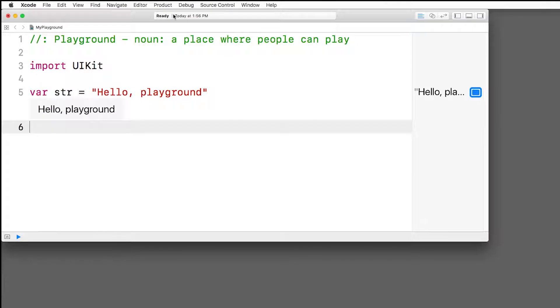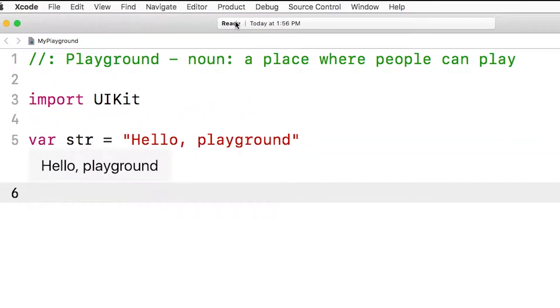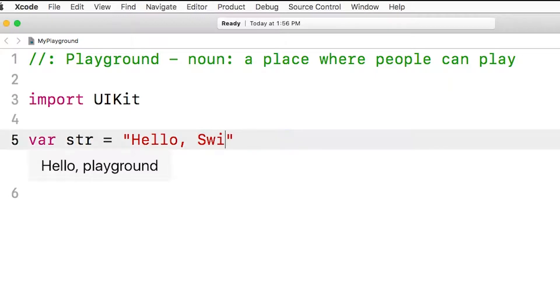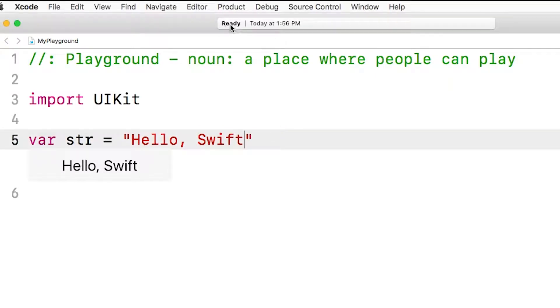Up here is the activity viewer. This shows the status of the Playground. For example, right now it shows that the Playground has finished executing and is ready to handle more code in the source editor. Now when the Playground is executing, this viewer will indicate the status with a spinner. Like you can see if I change the value of the string to Hello Playground to Hello Swift. I'm going to save this file and you can see it switched briefly to Running Playground and then it went back to Ready.